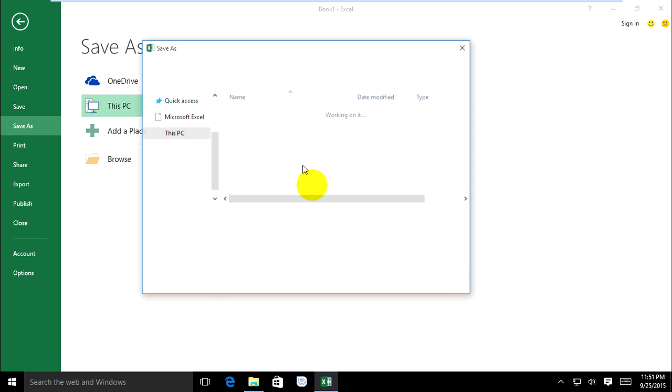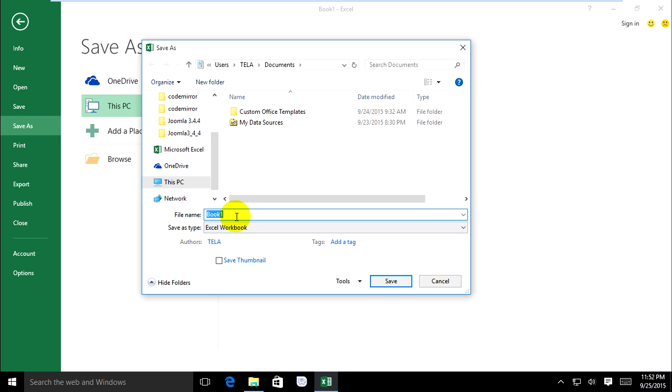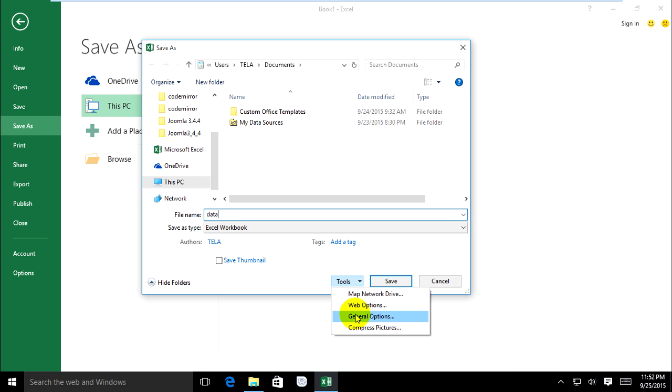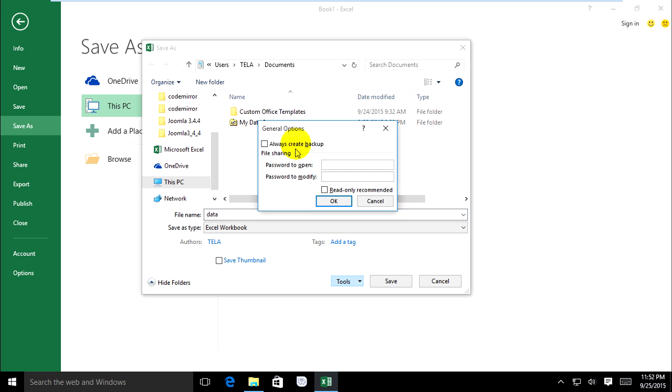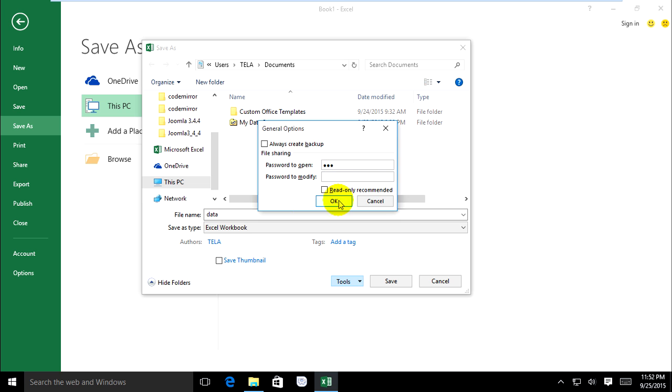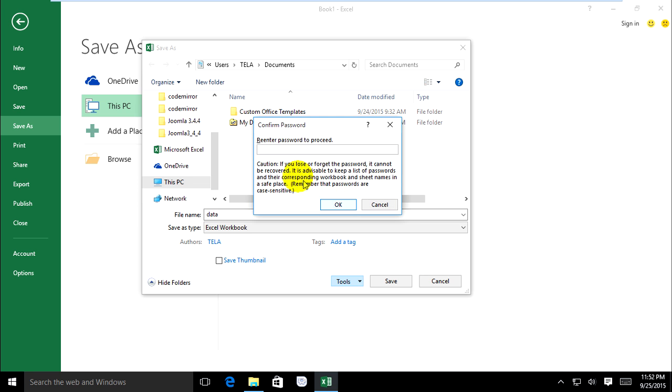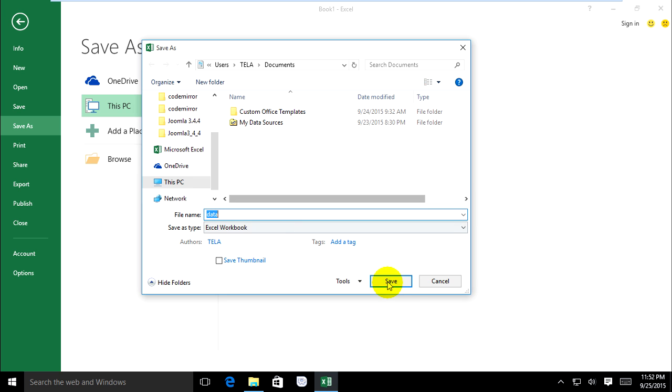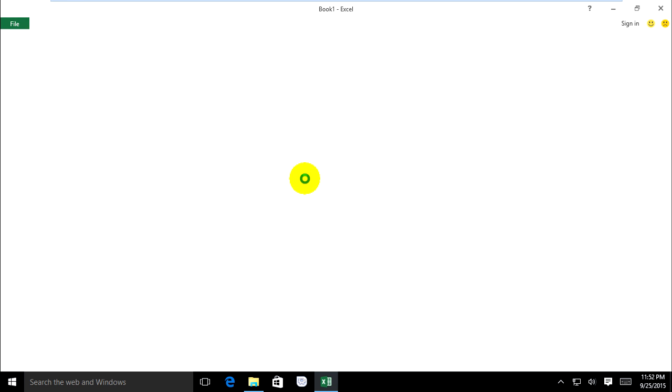We go to Tools and select General Options and put a password on it: 1, 2, 3. I don't want to put it for modify, just to open. Type password 1, 2, 3, OK, and save it.